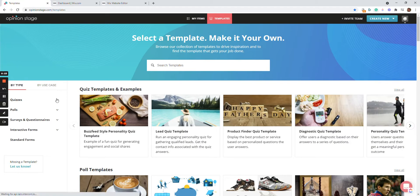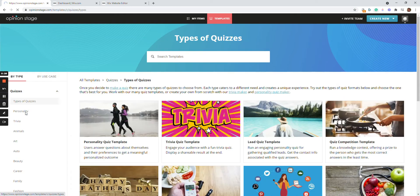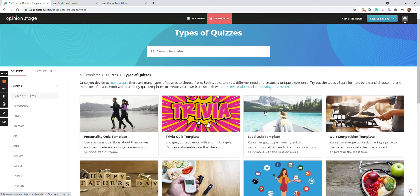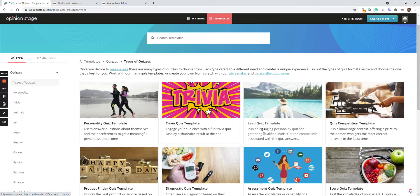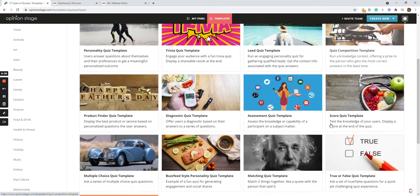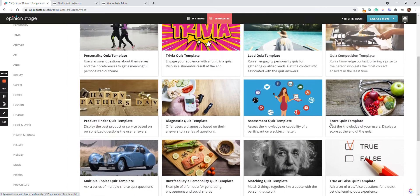I'm going to look for the different types of quizzes over here and I'm going to browse. I can see the Personality Quiz, Trivia Quiz, League Quiz, Quiz Competition, and many other quizzes I can choose from.